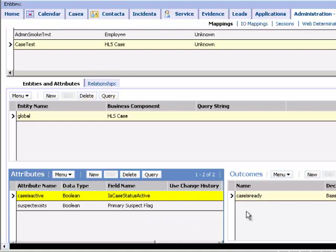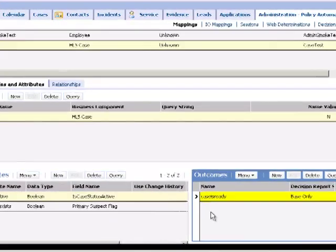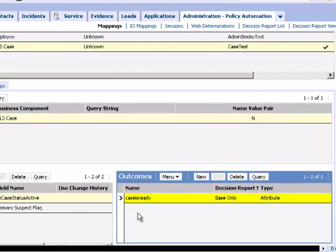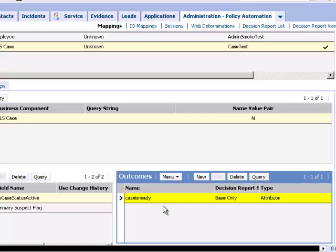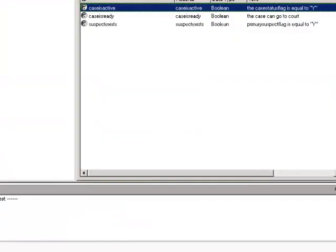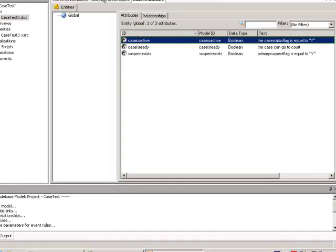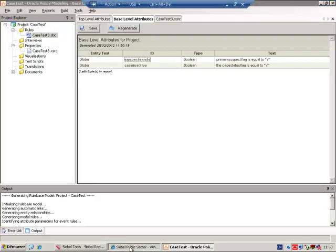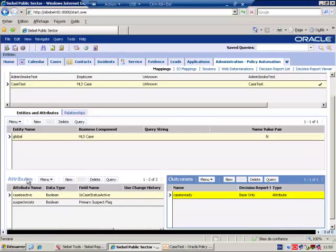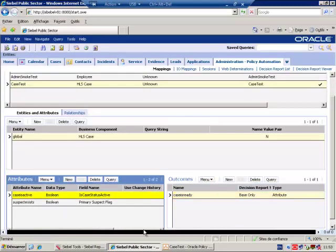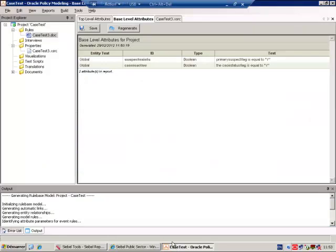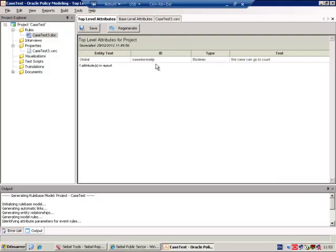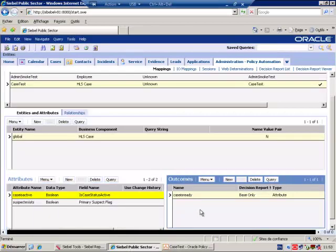I will also identify using the same public name the outcome. So I repeat: the base level attributes will become attributes here, and the top level attributes will become outcomes here.